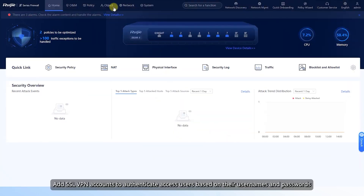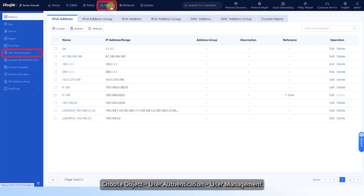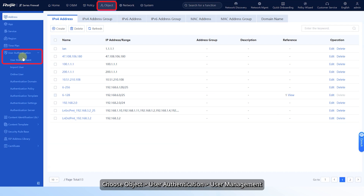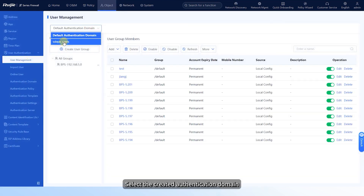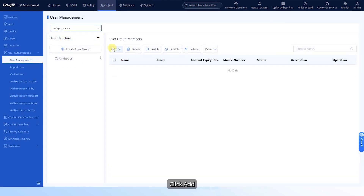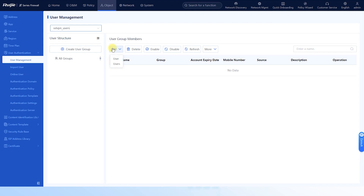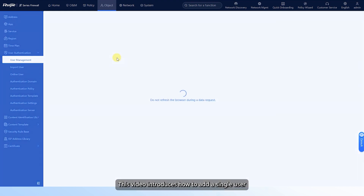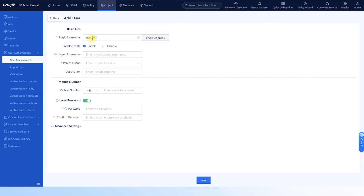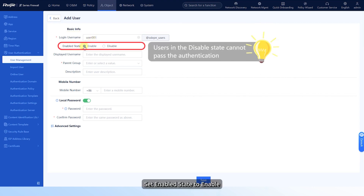Add SSL VPN accounts to authenticate access users based on their usernames and passwords. Choose Object > User Authentication > User Management. Select the created authentication domain. Click Add. You can add one or more users. This video introduces how to add a single user. Set the username and set Enabled State to enable.